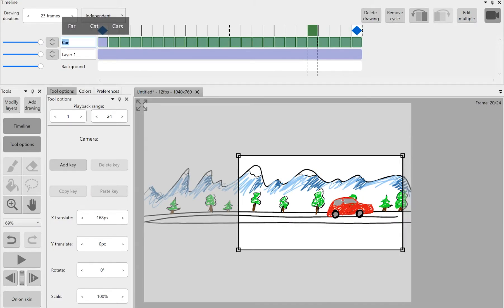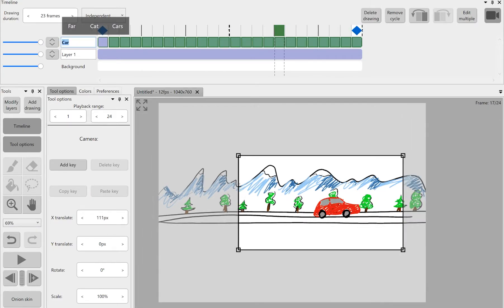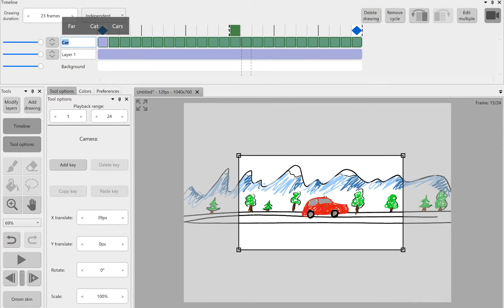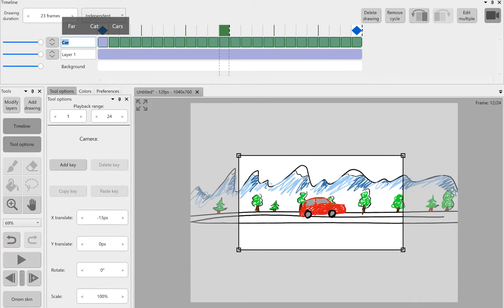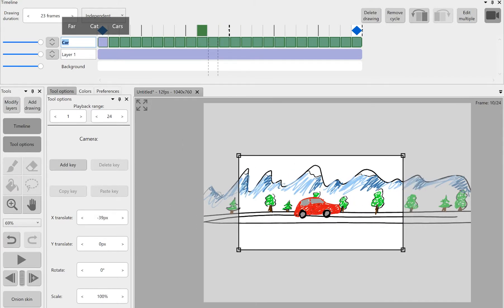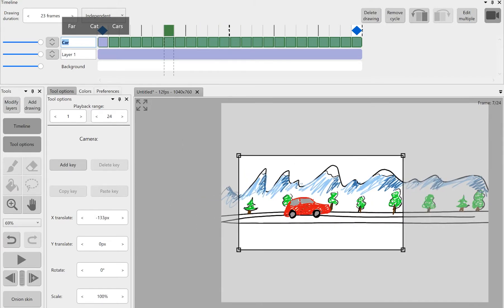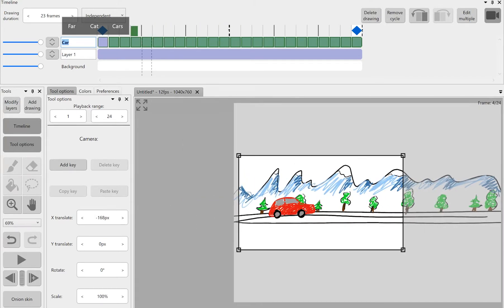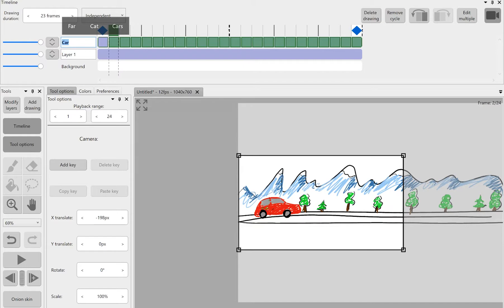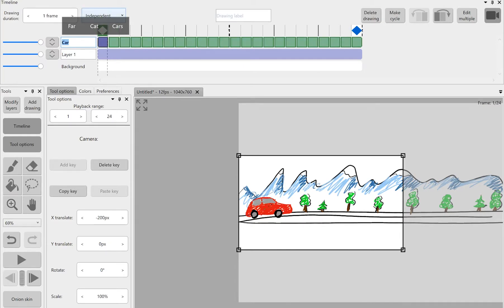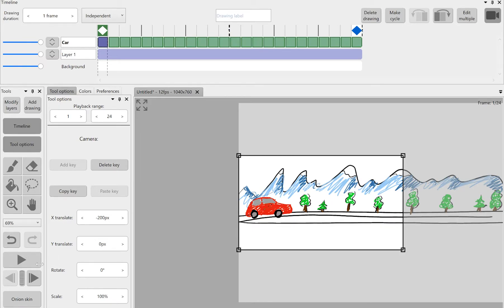And here you can see how the program actually calculated the camera path by itself. All you just had to do is put point A and point B. And here's our finished little animation with camera following our car.